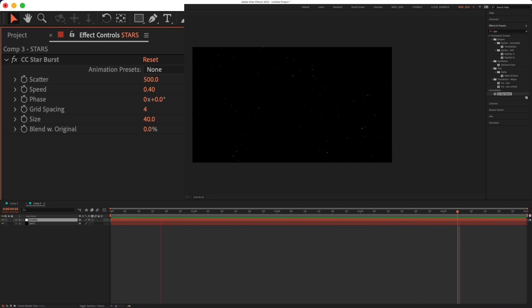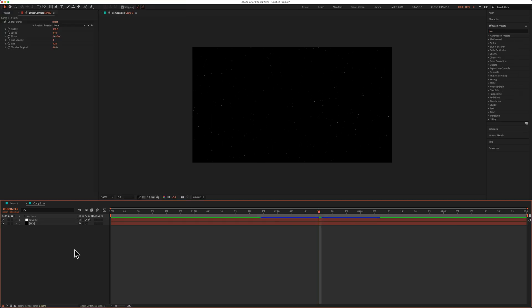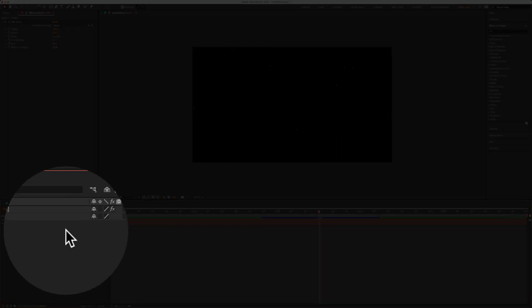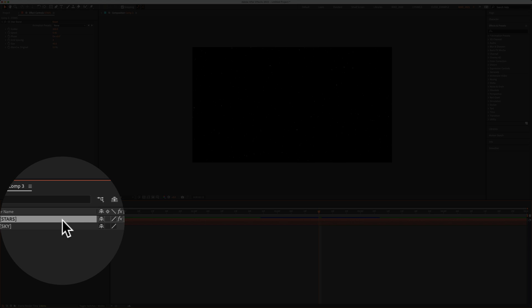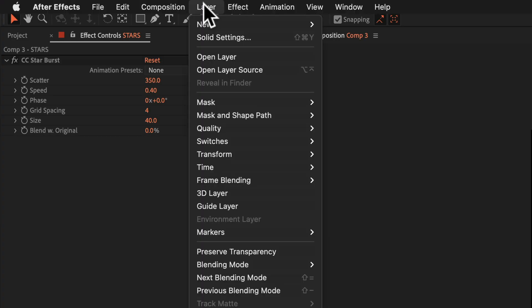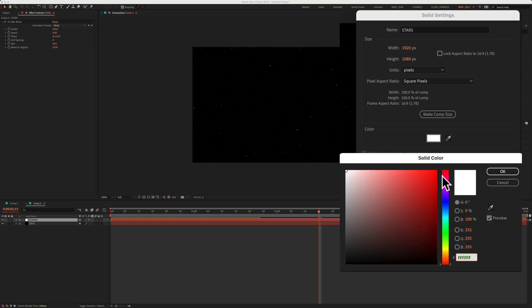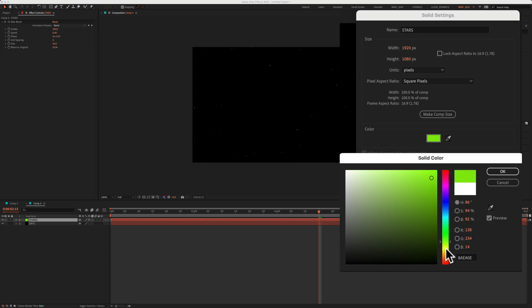If you want more stars, just lower the scatter, bring it down. And if you wanna change the color of the sky or the stars, just select the solid layer, go up to layer, solid settings. Just click on the color swatch. And now you can change them to whatever color you want.